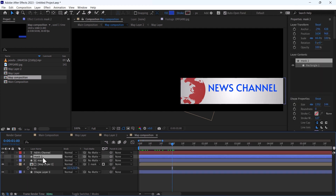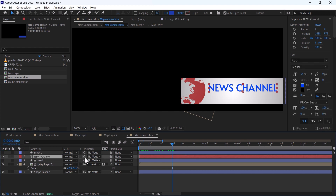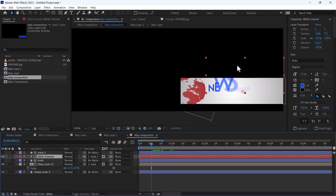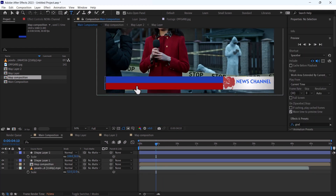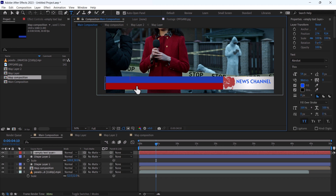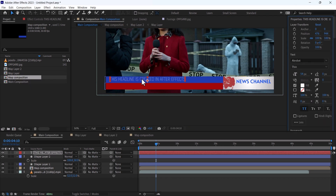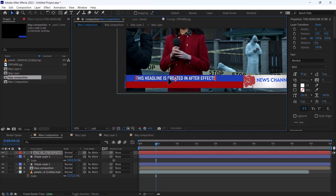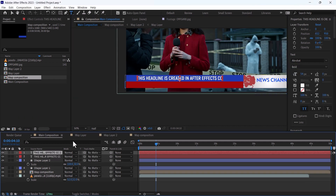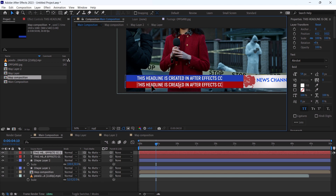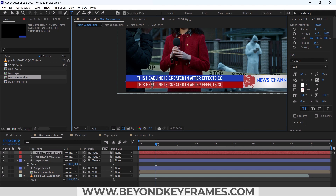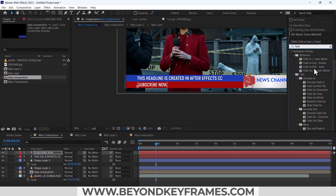Duplicate this mask and also apply this mask to this layer so that it will show only inside of this gradient. You can add your text here — whatever headline you want to add. You can duplicate this again and also add a lower headline. Fade Up Words.